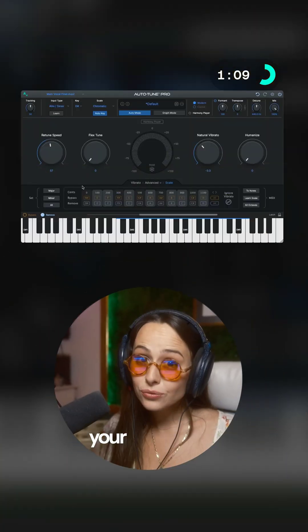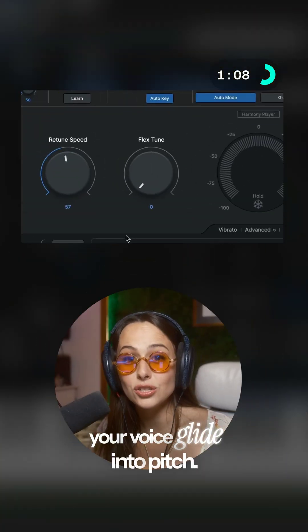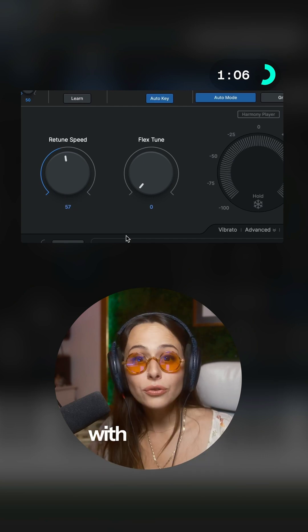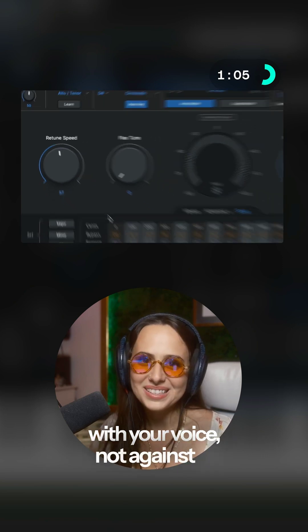For a more natural tuning, 30ms or more keeps the performance feeling very human. Flex-Tune lets your voice glide into pitch — it's pitch correction that breathes with your voice, not against it.